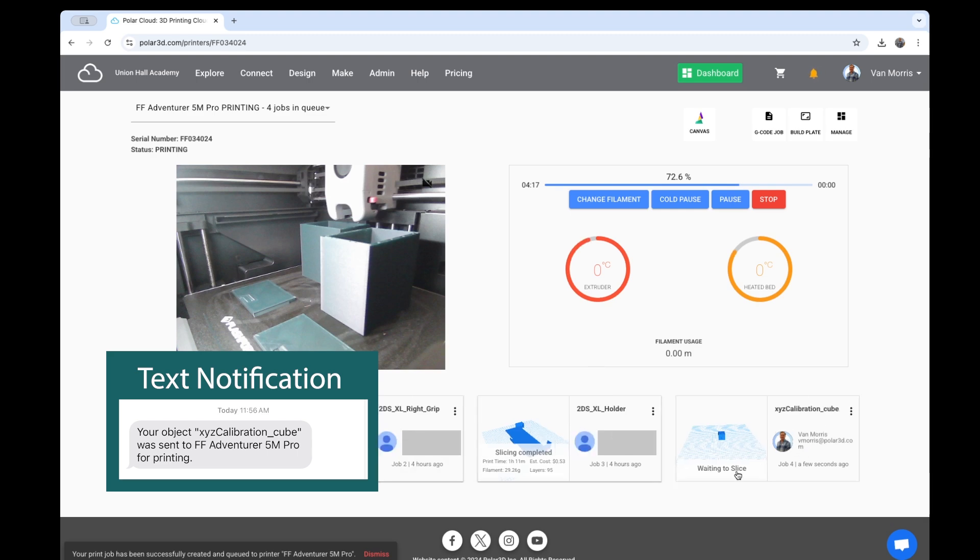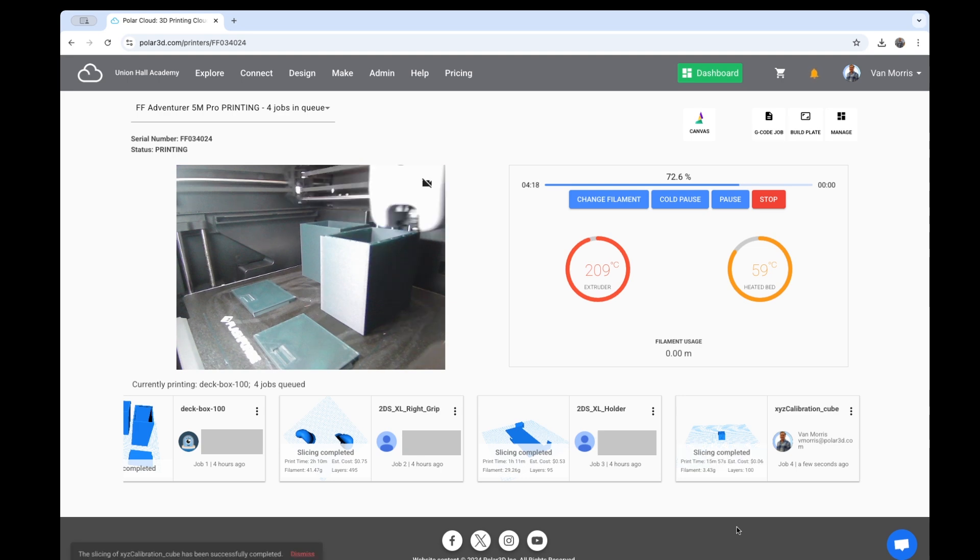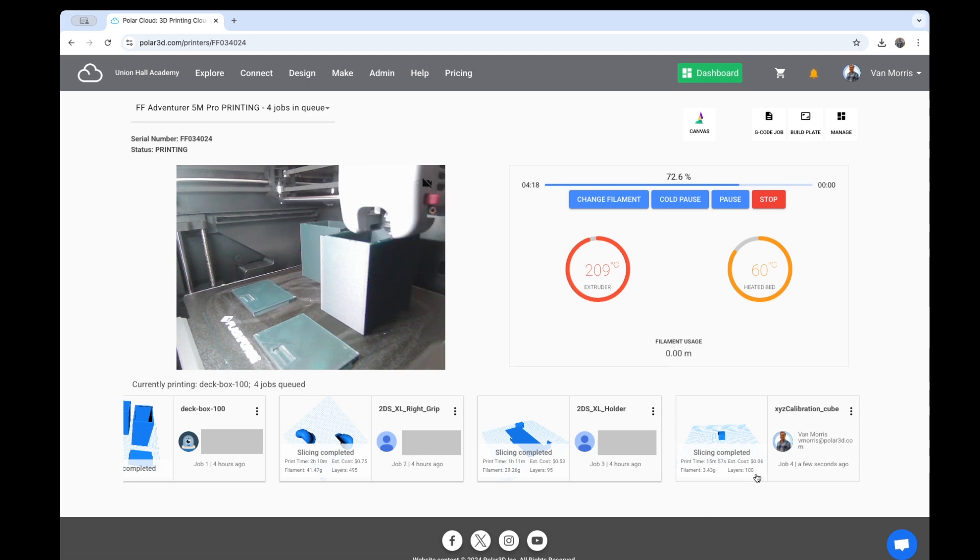So here's this print job, waiting to slice is being sent to our servers. Slicing is completed. It tells me 15 minutes, 6 cents, 100 layers, and about 3.5 grams of plastic.